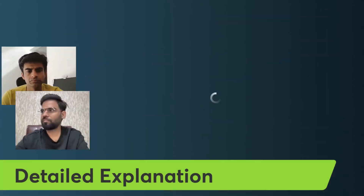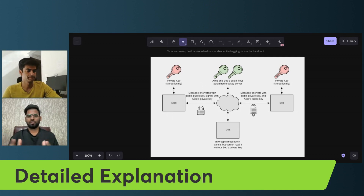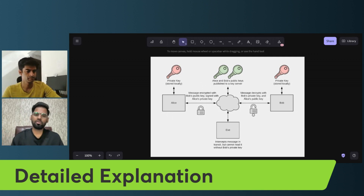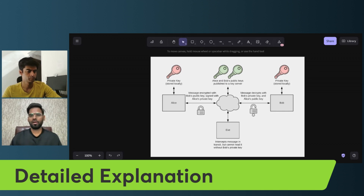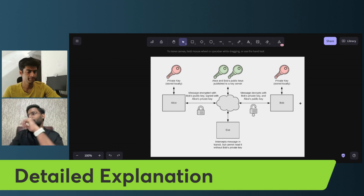Thank you Jamin. Now I want to give a more detailed explanation about public and private keys. Let me share my screen. As you can see in the diagram, we have two persons. If you remember, I talked about sending a 'Hello, how are you?' message to a friend — how the message would be encrypted and how digital signatures work. Let's say Alice wants to send a message to Bob.